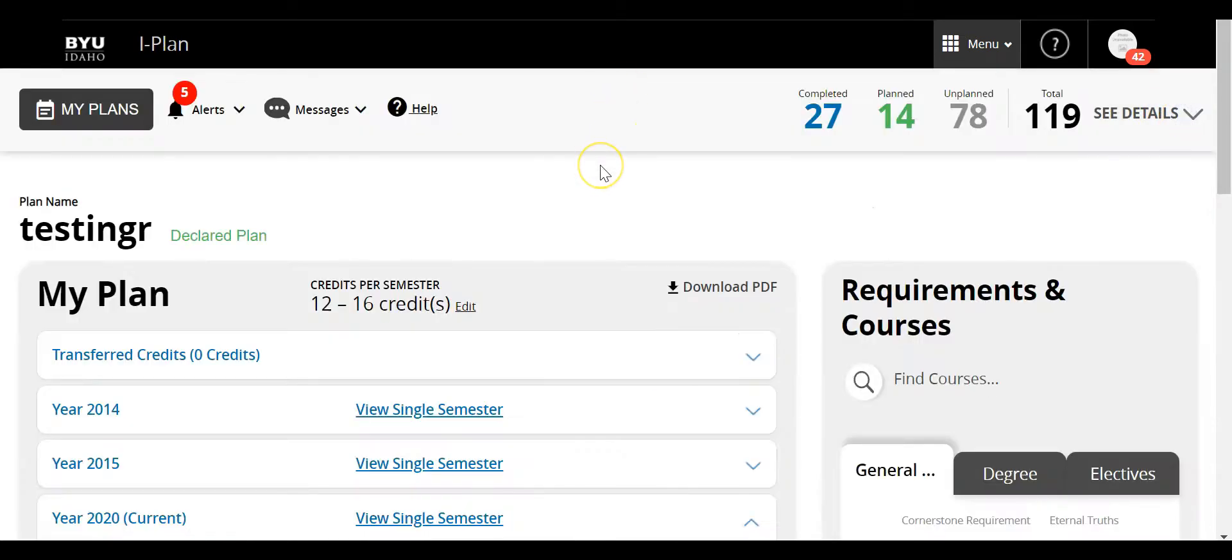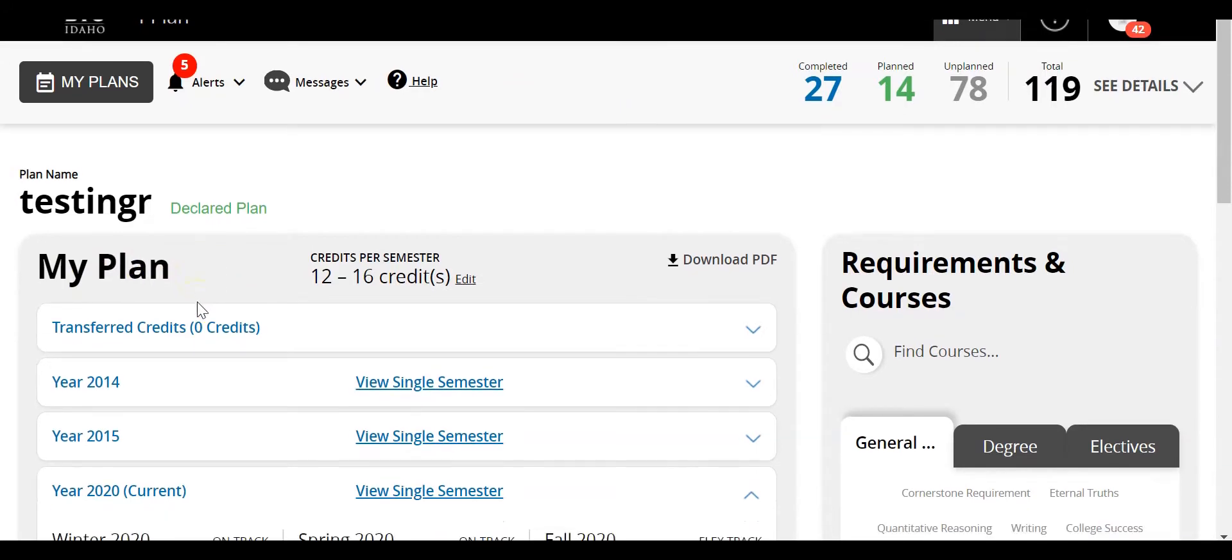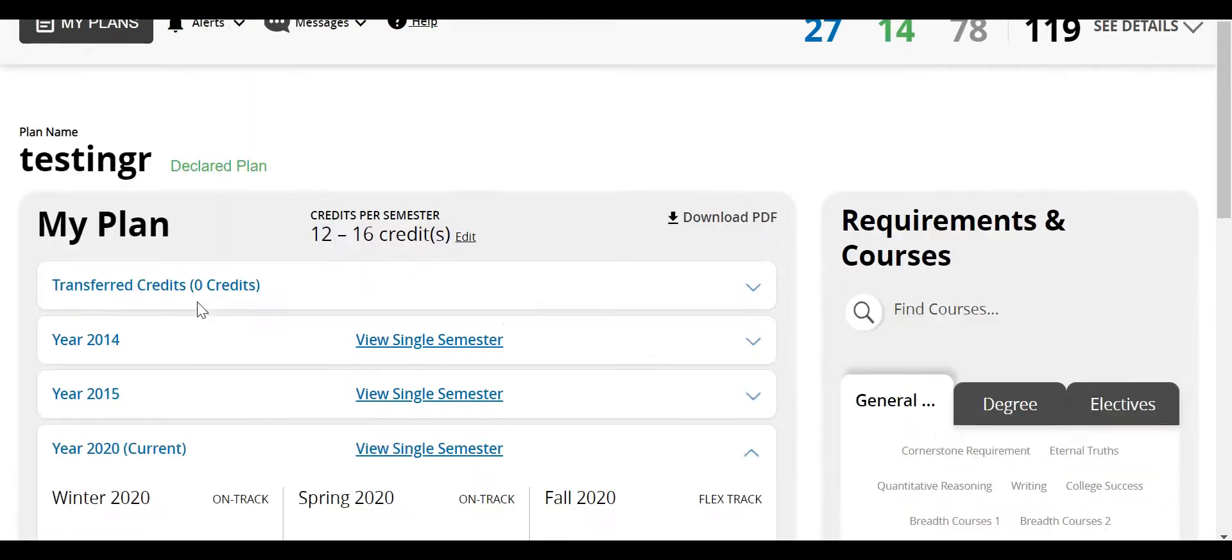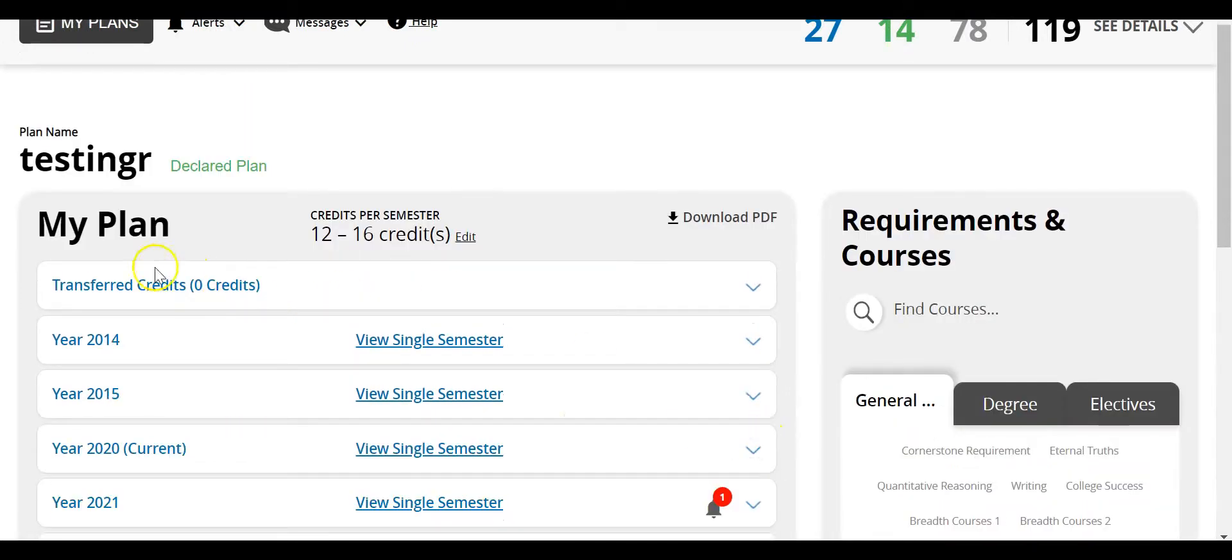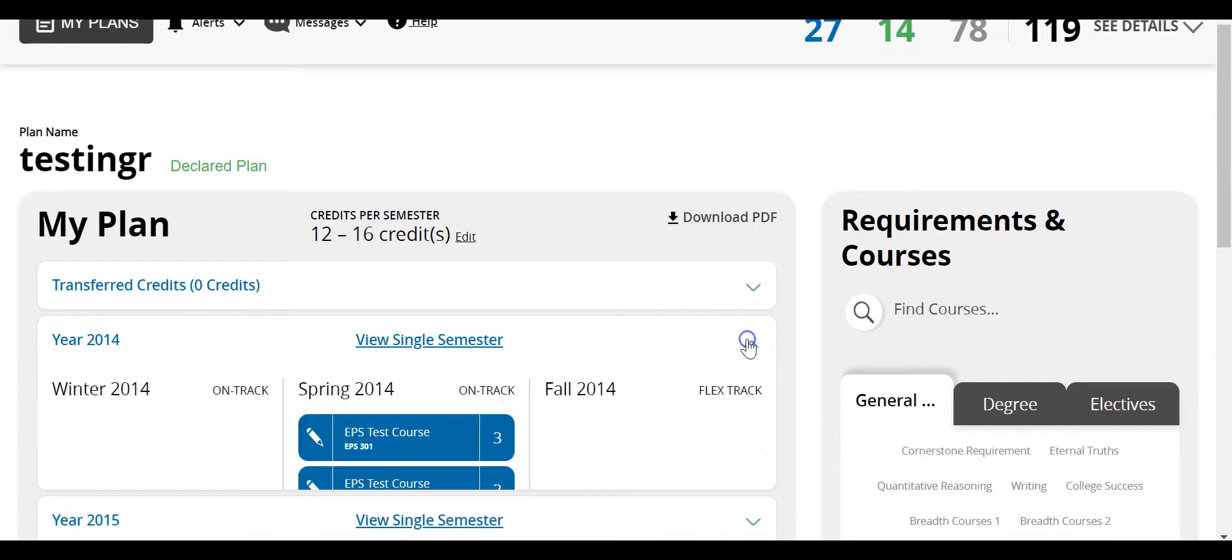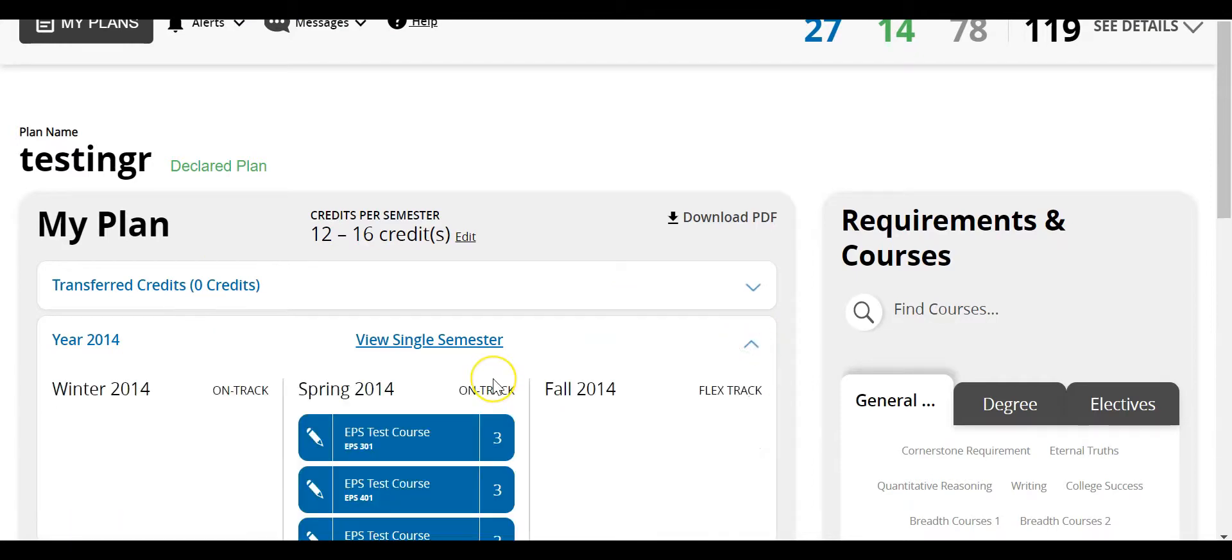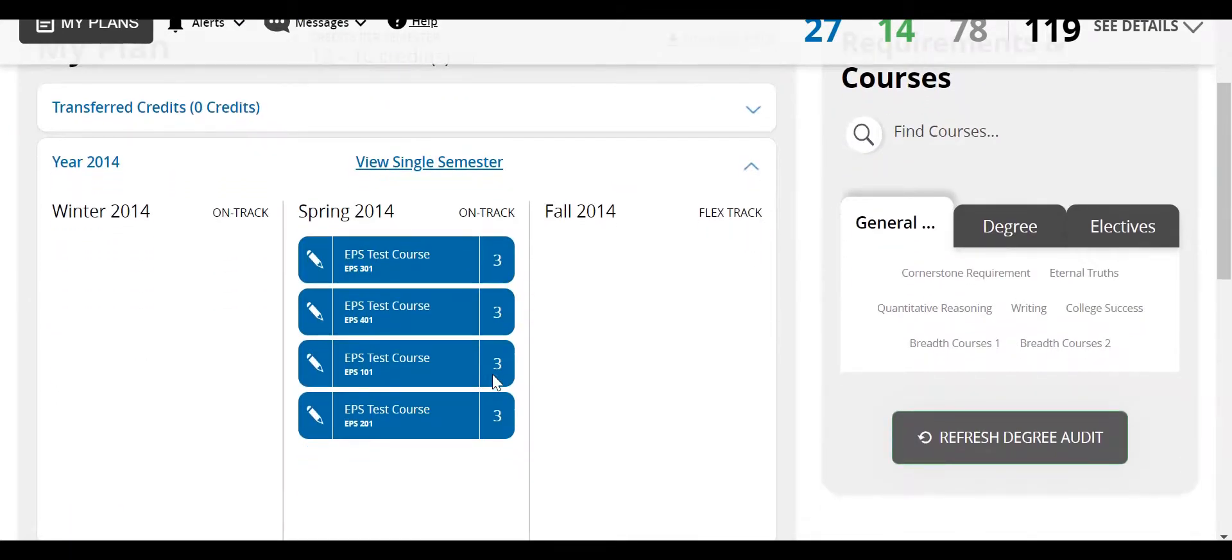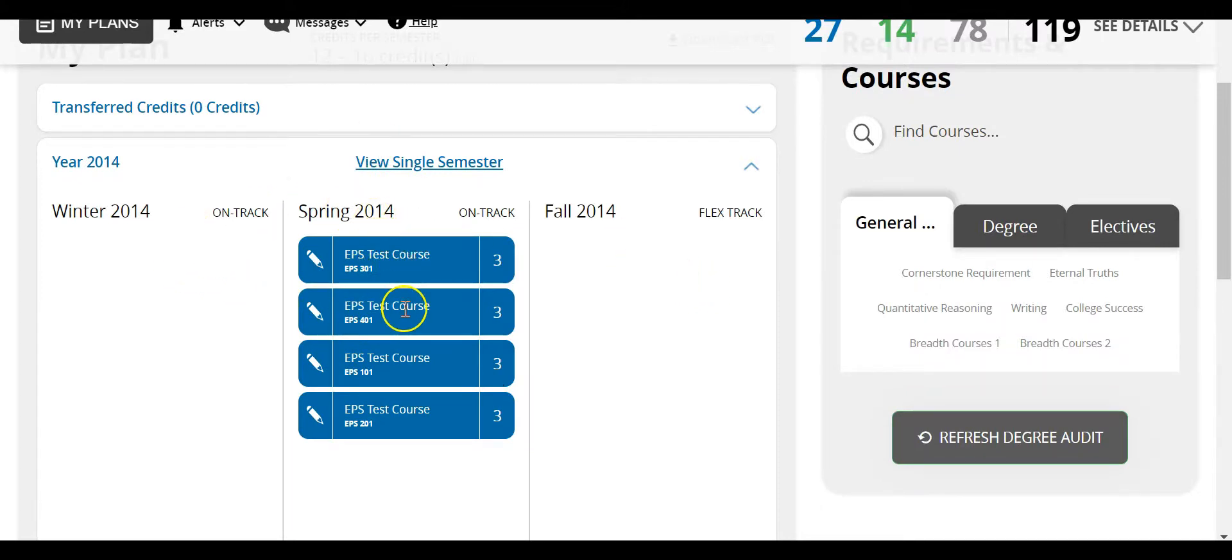Now the second area is my plan right here. This gives you a detailed view of all of the courses. I can look at a previous year, let's say 2014. I can click on this down arrow and it'll expand it. Within each year there are three different semesters and I can see the courses that I took in that semester.